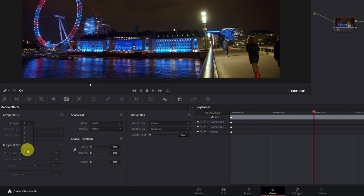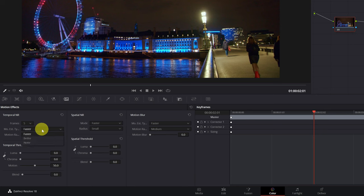Once we have selected the frames, we must change the mode from faster to better quality. This is a change that I highly recommend since the improvement is quite noticeable.